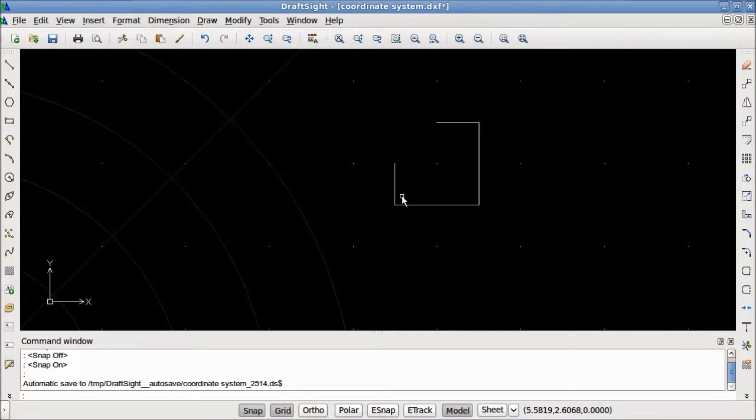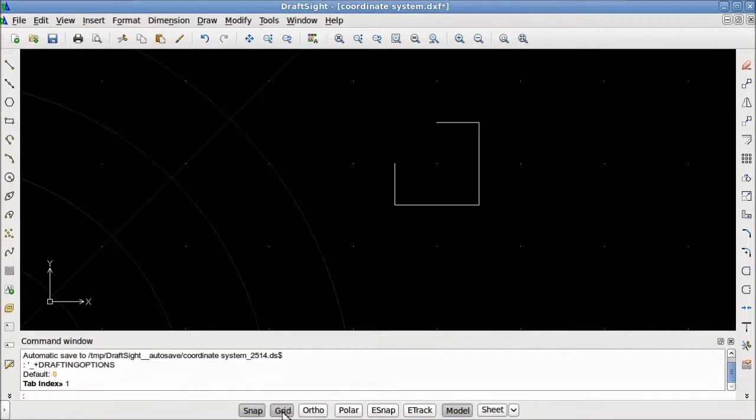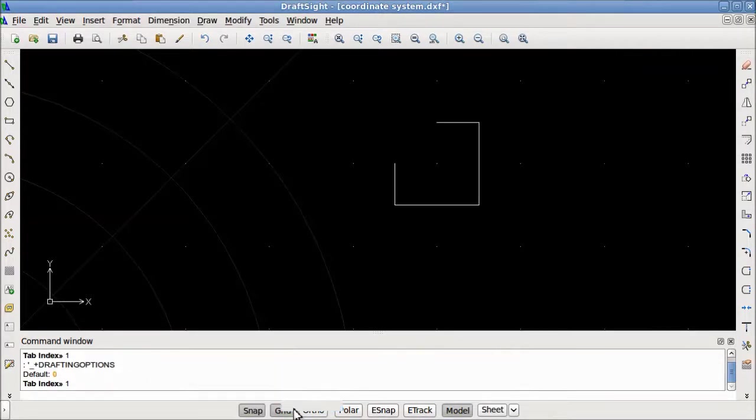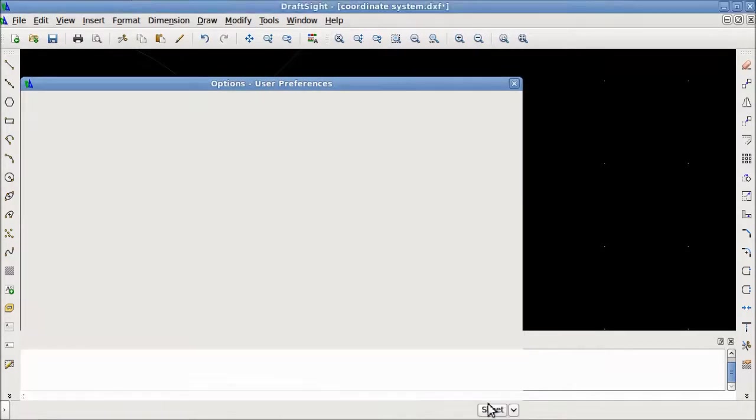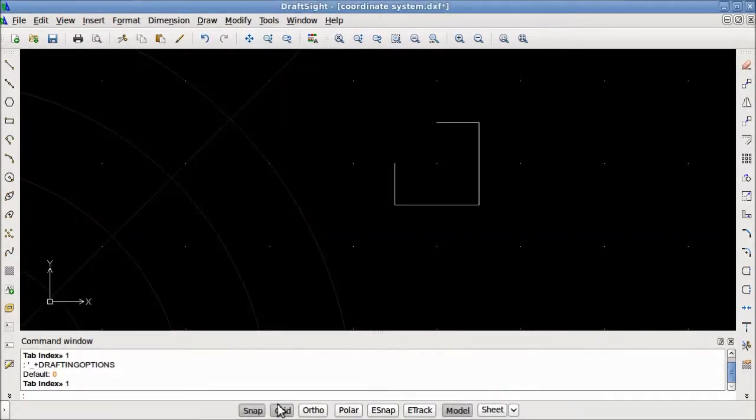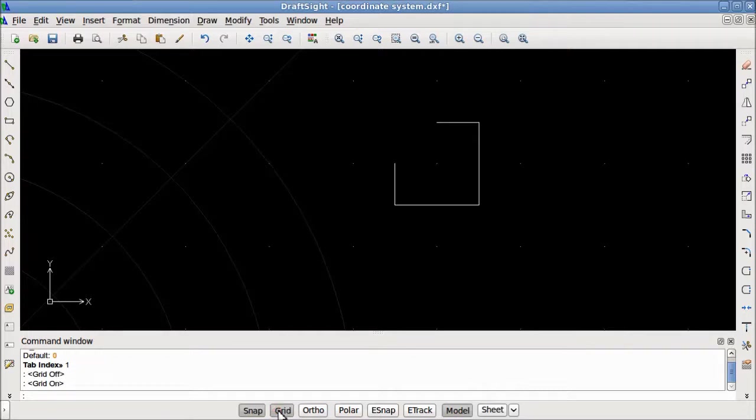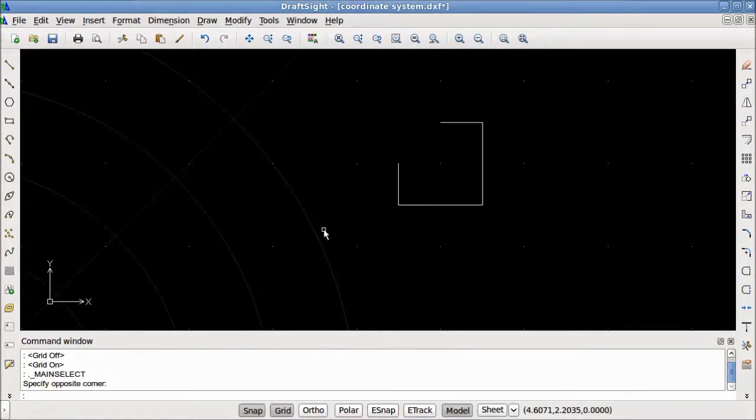The next button, Grid, toggles the grid. By right clicking and selecting settings, we can change the spacing of the grid. Currently, it is set at 1. The grid can be turned on and off by toggling the icon, or by hitting the F7 button at the top of the keyboard.